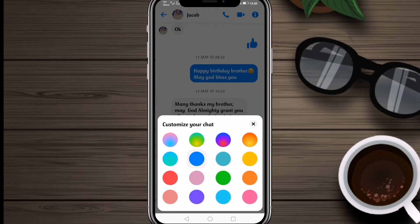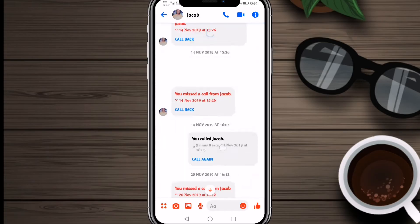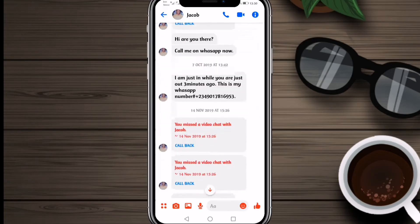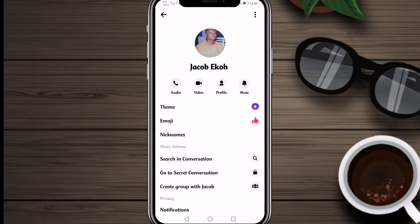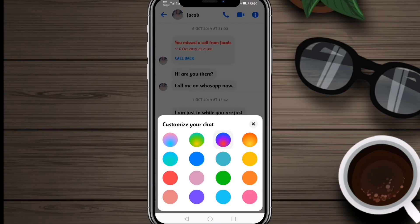Now you can see different gradients. I will select one, and you can see how attractive it looks. After that I'll show you one more thing — we'll go back to that option, select Theme again, and this time I will select a single solid color.